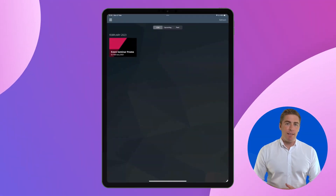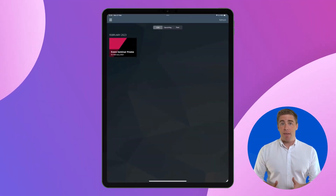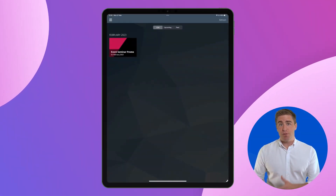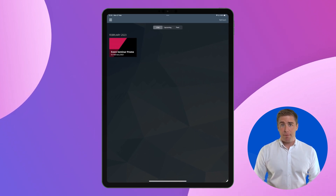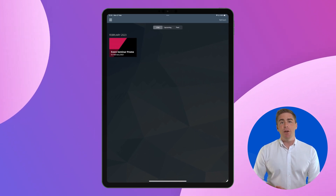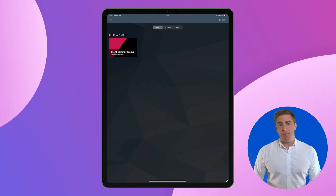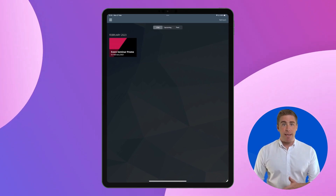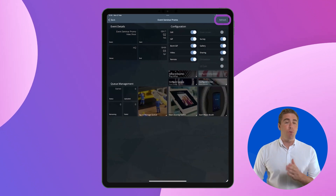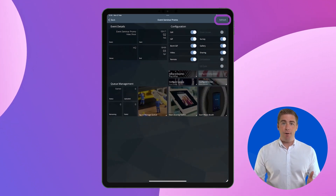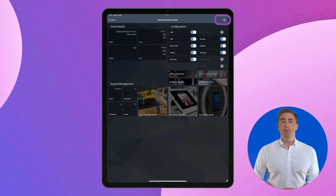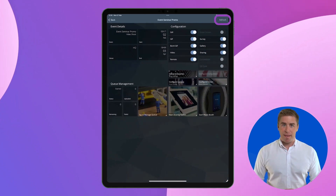If your event is still live and you want the images to also be deleted from the gallery on the app, you will need to go to the iOS device you are using in your booth and refresh the event. Now the images will also be deleted from that gallery.